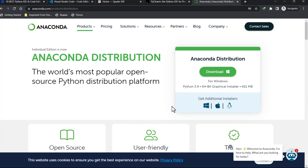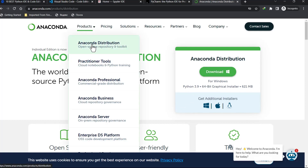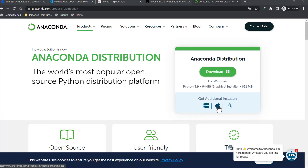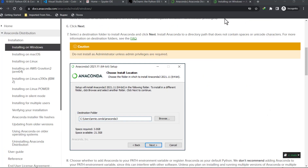When you get more advanced you can choose to use code editors and start installing your own packages and customizing the way you want. For now, go with Anaconda — you can get PyCharm, Spyder, and Visual Studio Code all at one place. If you're on Windows just click Download; if you're on Mac click the Mac option and download it. It's as simple as that.